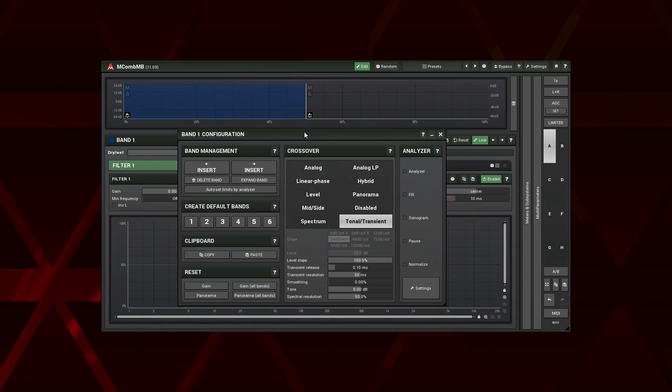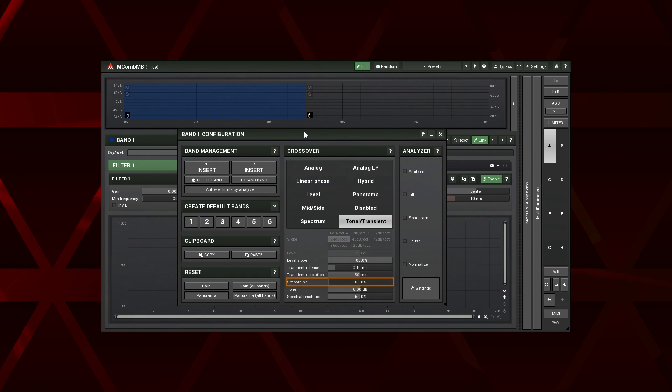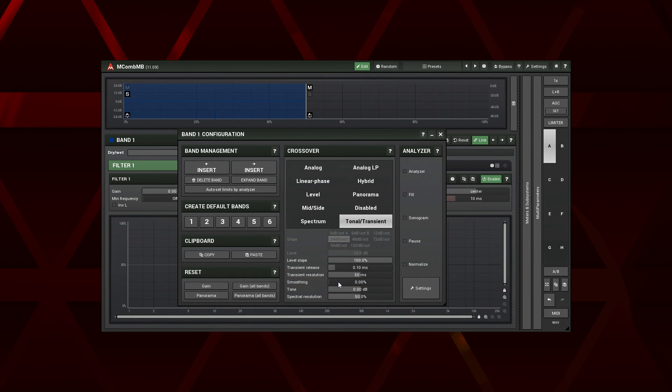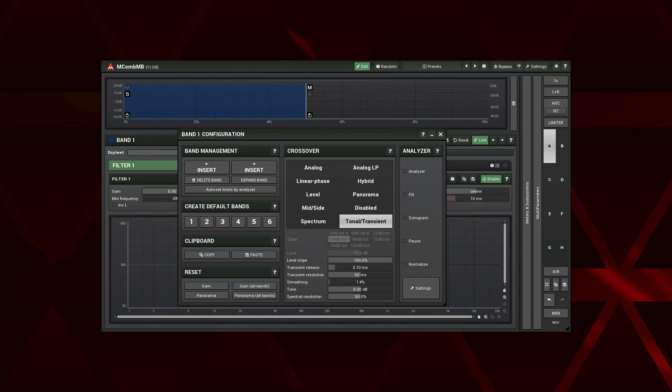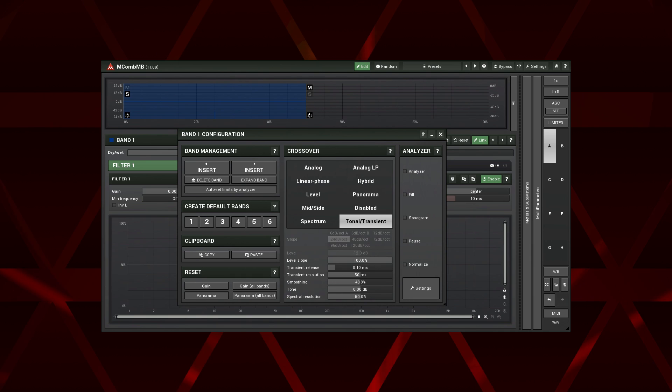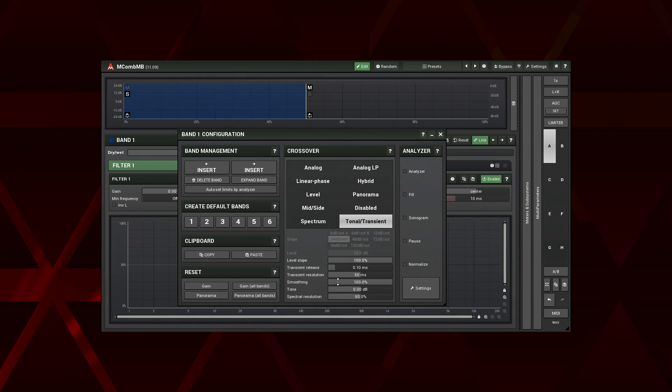As the name suggests, the smoothing smooths distortions caused by the crossover. Solo the band and set the smoothing to zero for their obvious manifestation. Increase it as much as you want. Just remember, higher values demand more CPU and lower band separation.